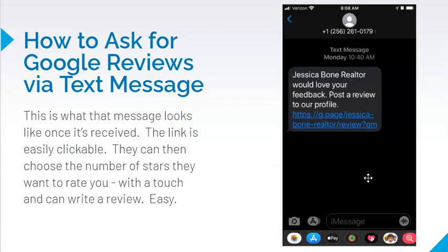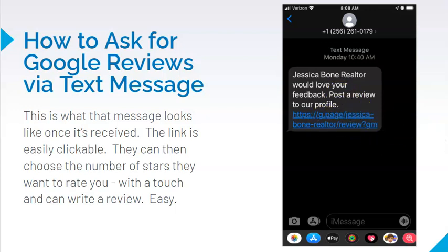This is what it looks like when you receive it. Jessica Bone, one of our realtors, has a Google My Business. She downloaded the app and sent me a review request via the app. When I received her text message, this is what it looked like. This link is clickable — I was able to click on it and it sent me to her Google My Business page. I could see five stars, click on how many stars I wanted to give, and there was a cursor where I could type my review. It was super easy — right there at the touch of a button.